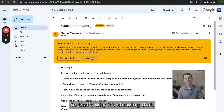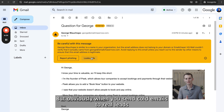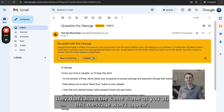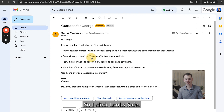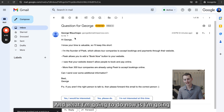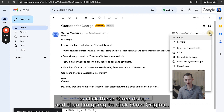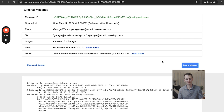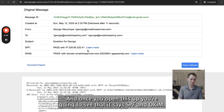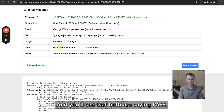Obviously when you send cold emails to real leads that don't have the same name as you, this message won't appear. So I'm going to click 'look safe,' then click these three dots, and then click 'show original.' Once you open this up, you're going to see that it says SPF and DKIM, and you'll see that both are saying pass.